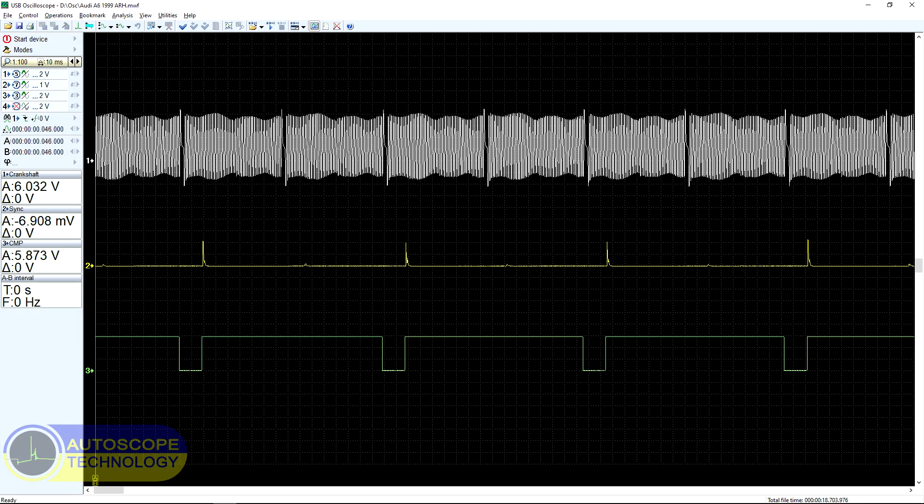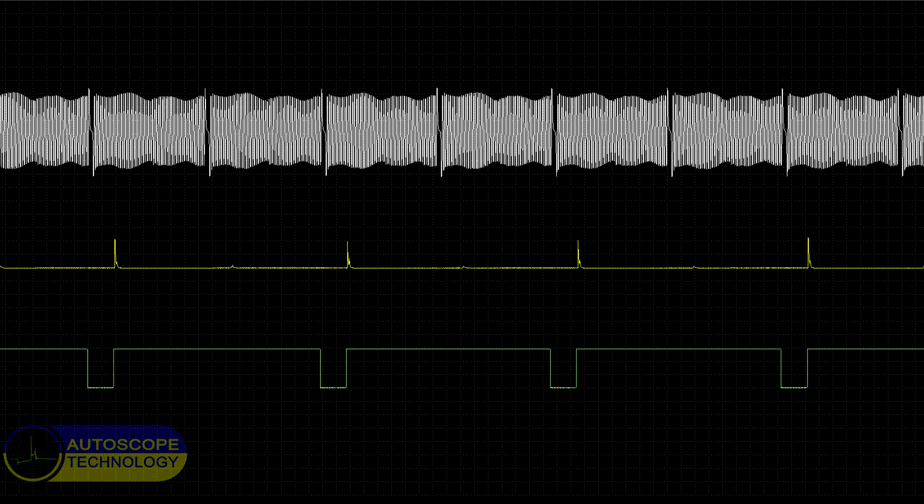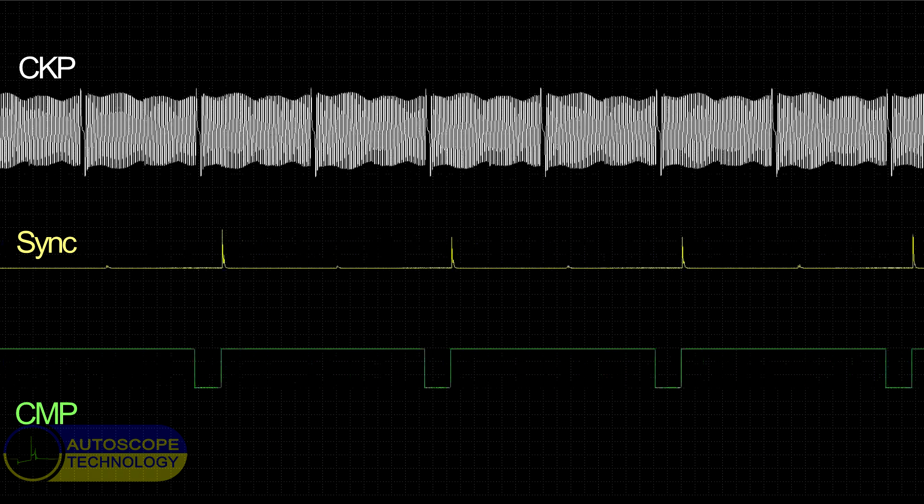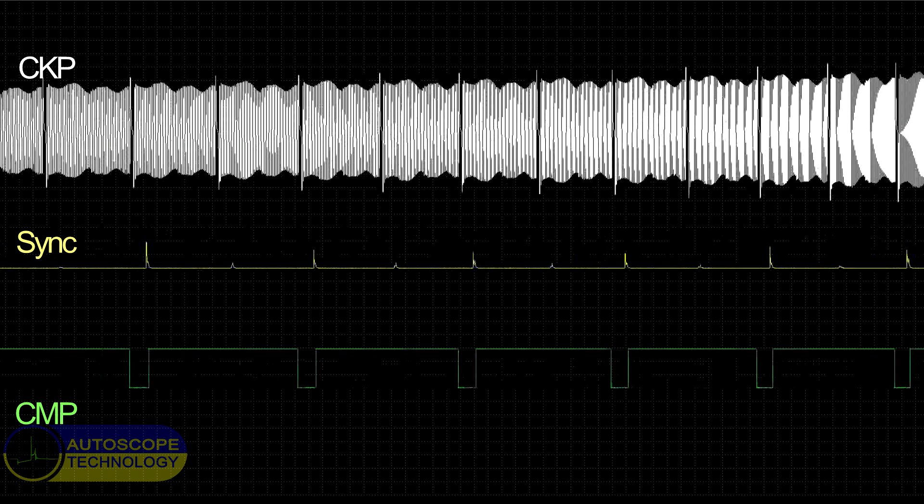The USB Autoscope was set up and connected as follows: Channel Number 1 Crankshaft Position Sensor Signal, Channel 2 Synchronization Signal Obtained from the Ignition in Cylinder 1, Channel Number 3 Camshaft Position Sensor Signal.